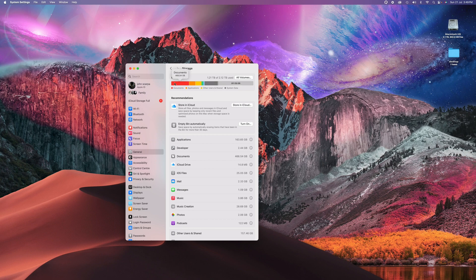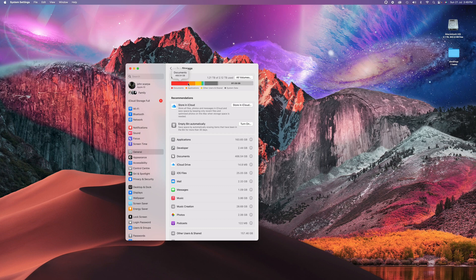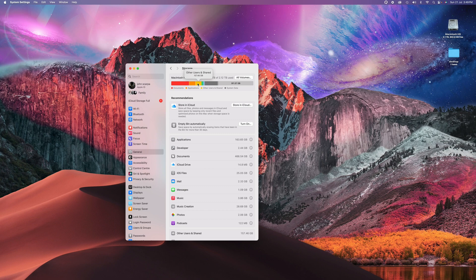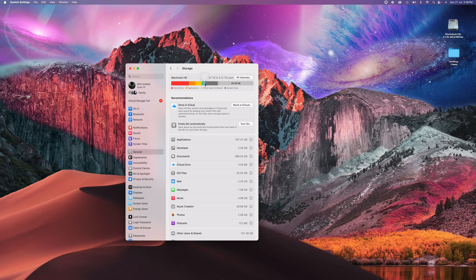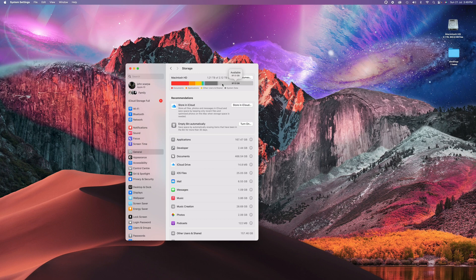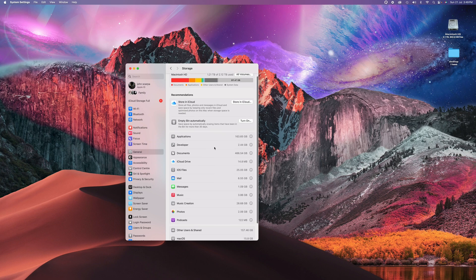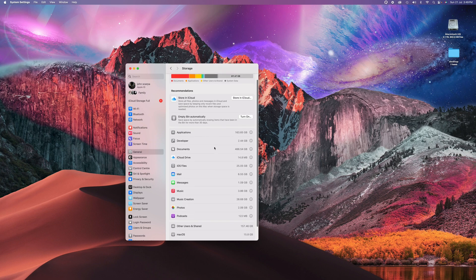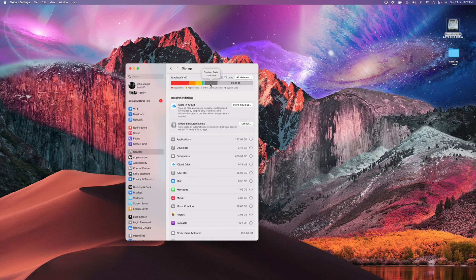You have the documents in red at the front, applications, other users and shared, music creation, iOS files, music, system data, and then you have the amount available. So if we wanted to free up some space, realizing what's taking up the most amount of storage, we can go into each folder accordingly and remove some data.